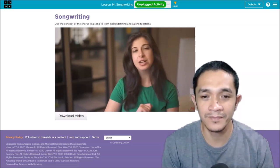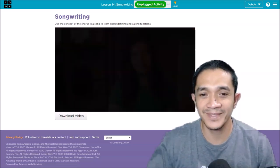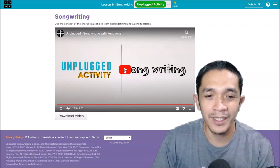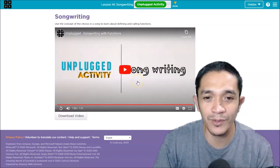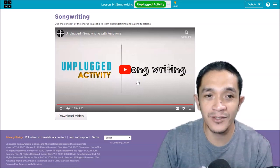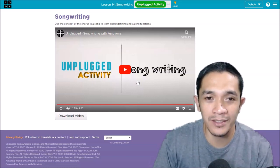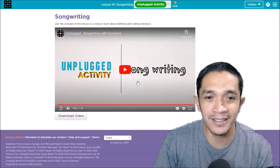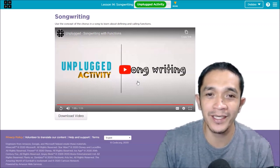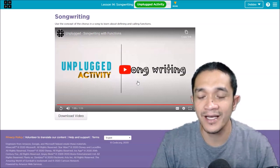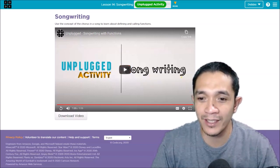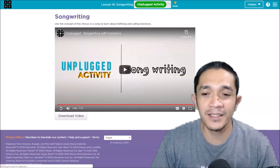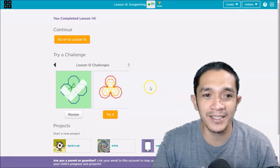So our coding is compared to songwriting, where the chorus is seen repeatedly. In our coding also, we use that one as a function. So let's continue. After you watch the video, click continue and then it will go to the next lesson.